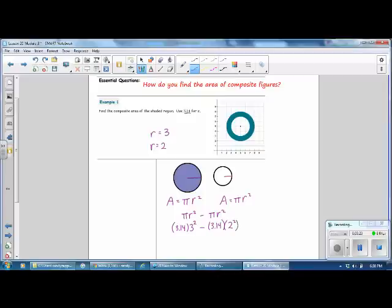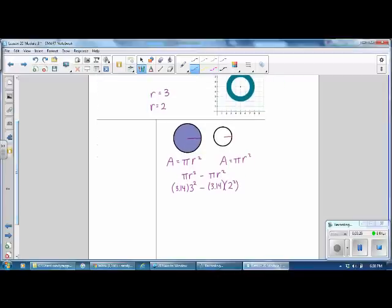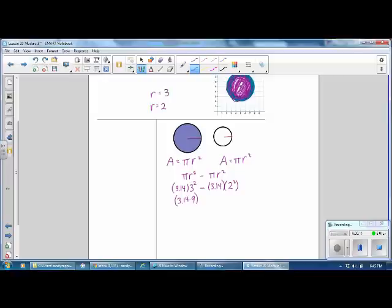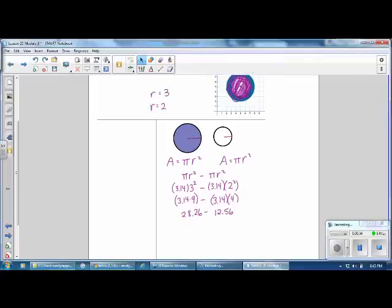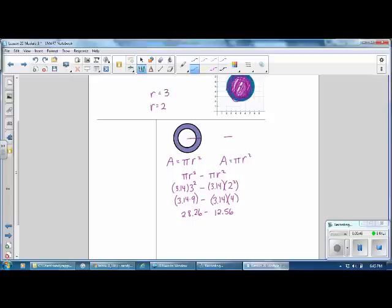Then we can calculate the answer. For the larger circle, 3.14 times 3 squared: 3 squared is 9, giving 28.26. For the smaller circle, 3.14 times 2 squared: 2 squared is 4, giving 12.56. As a final step, we subtract the area of the smaller circle from the larger, leaving just the outer ring. That gives us a final area of 15.7.